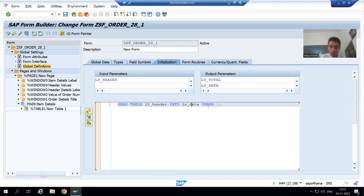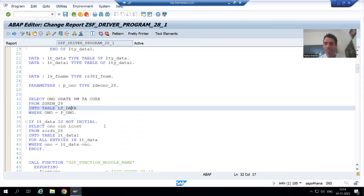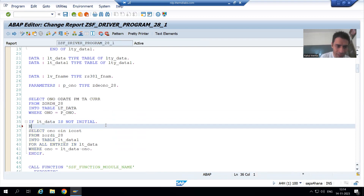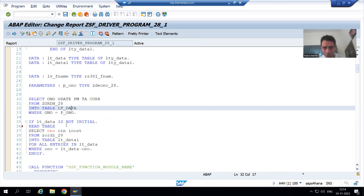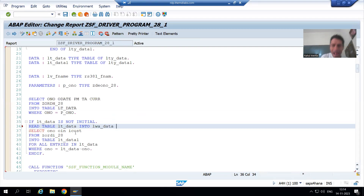This logic also we can write in the driver program. Rather than an internal table, you can directly pass the work area — it is totally your wish. I will show you now in the program itself. I will write a READ TABLE statement: READ TABLE lt_data INTO lwa_data — I am giving the work area the name lwa_data so that you can understand fully.